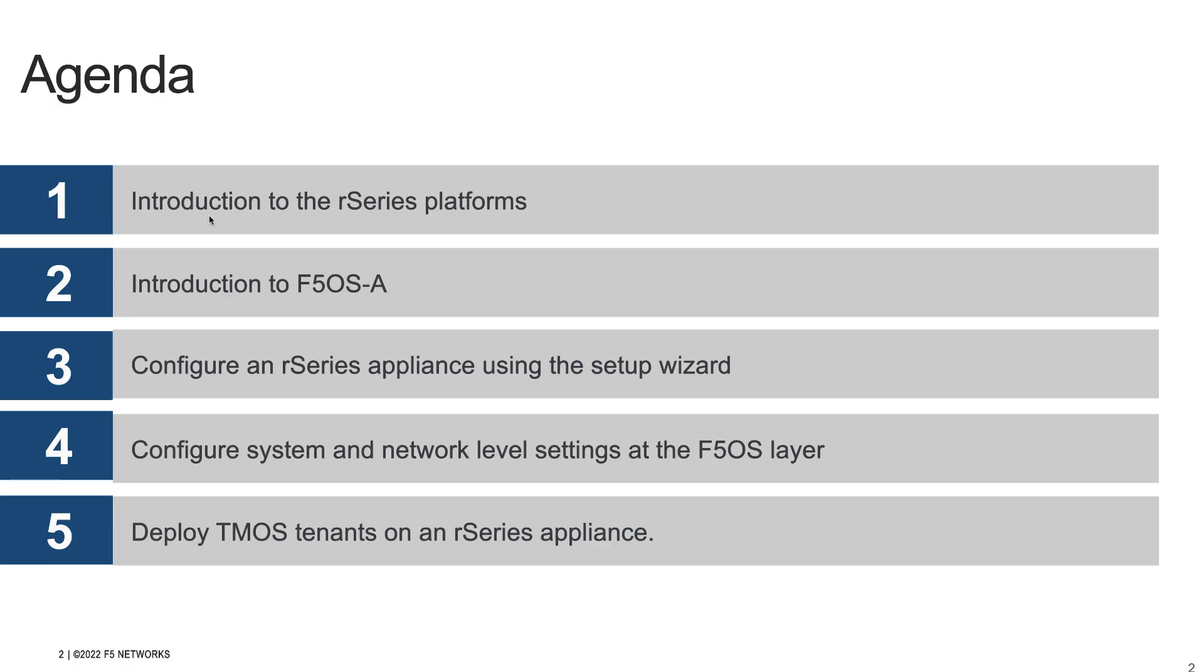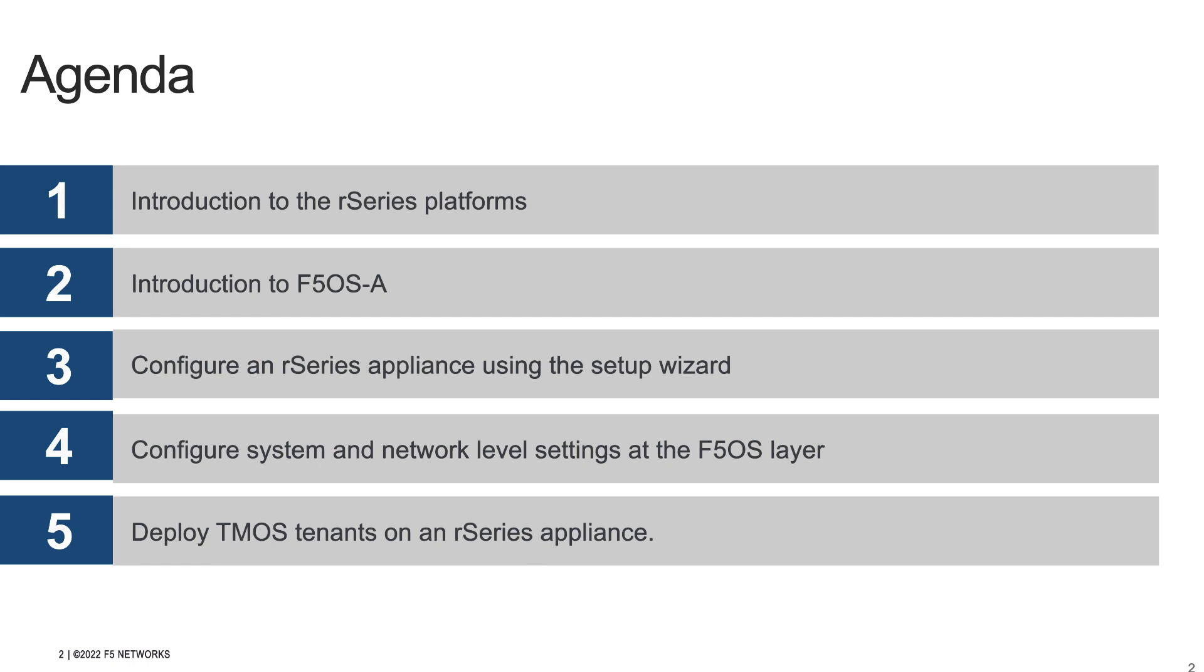To recap, in the first video we introduced the R-Series platforms and the F5OS software that runs on the R-Series platforms. We used the appliance setup wizard to configure management IPv4 addresses and set DNS and NTP server settings. In the second video, we licensed an R-Series appliance, configured network and system settings at the F5OS layer, created backup and exported our configuration, and finally upgraded to F5OS version 1.3.1. In today's video, we'll go over choosing TMOS tenant sizes and types and deploy a TMOS tenant on our R-Series appliance.